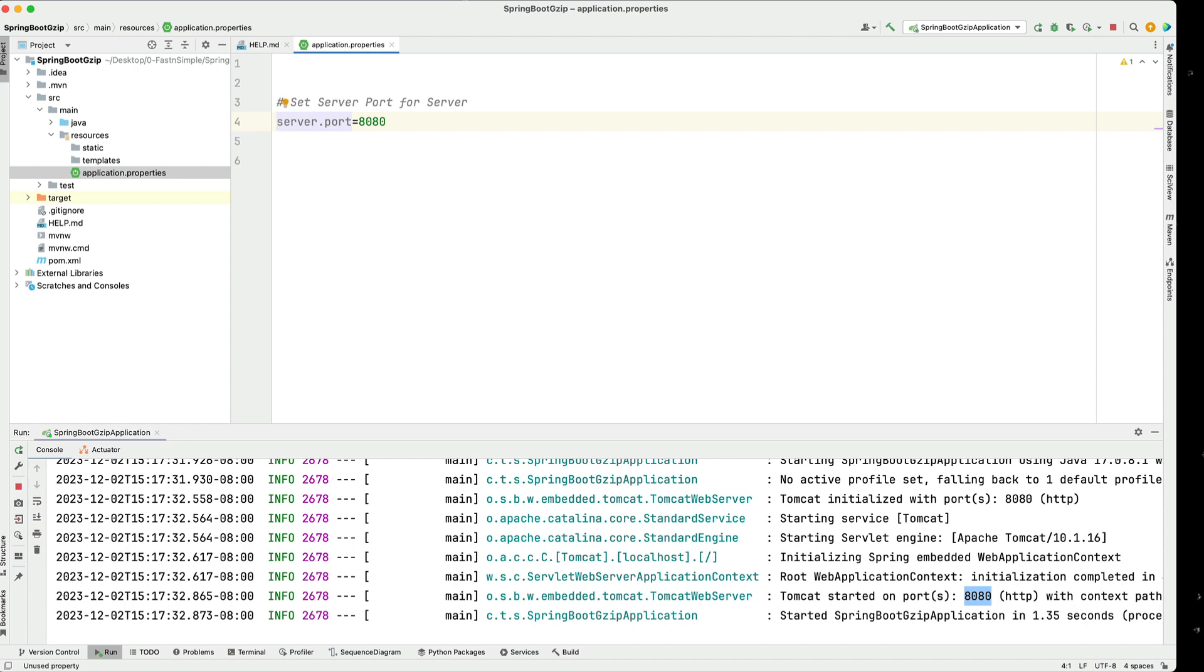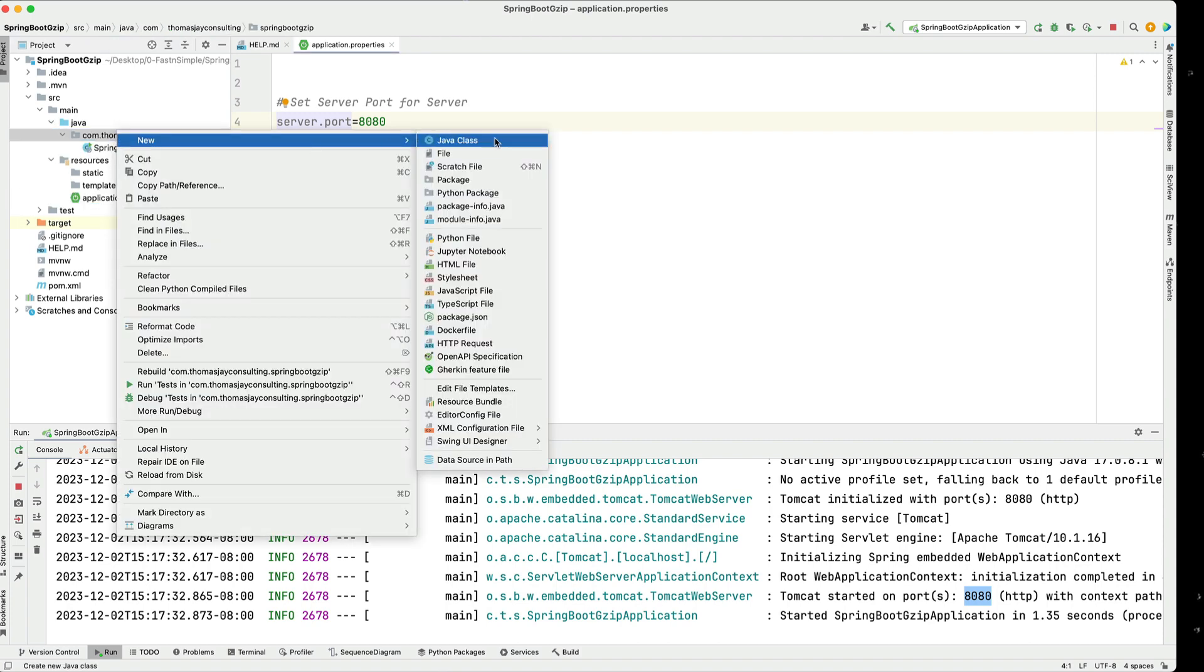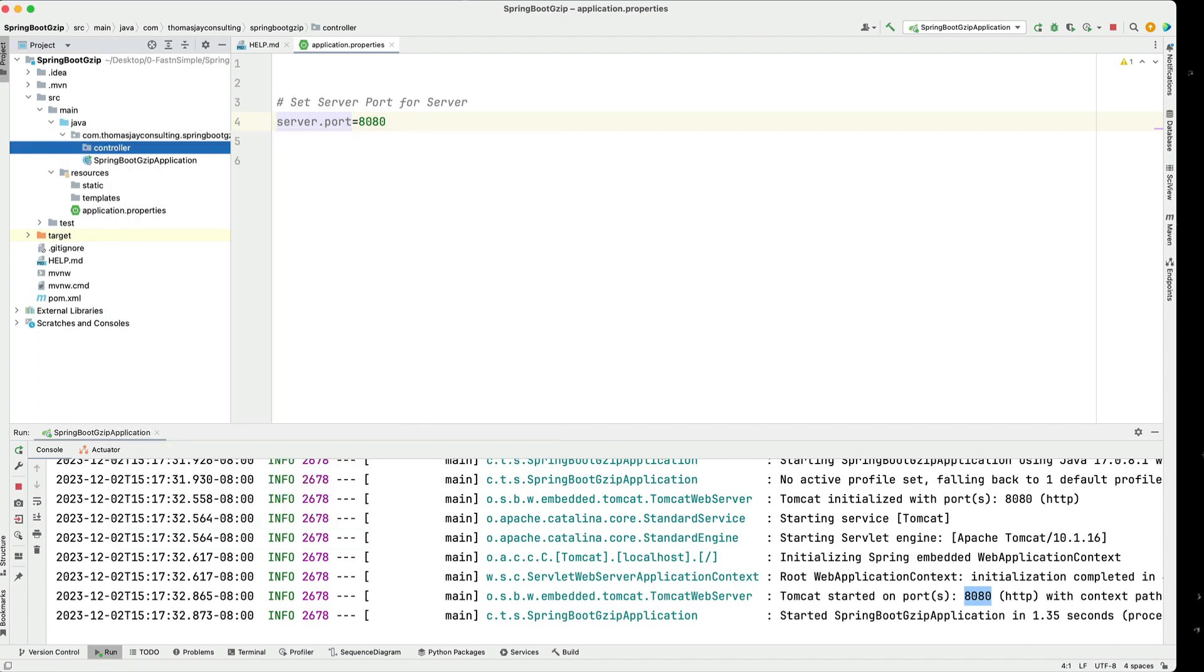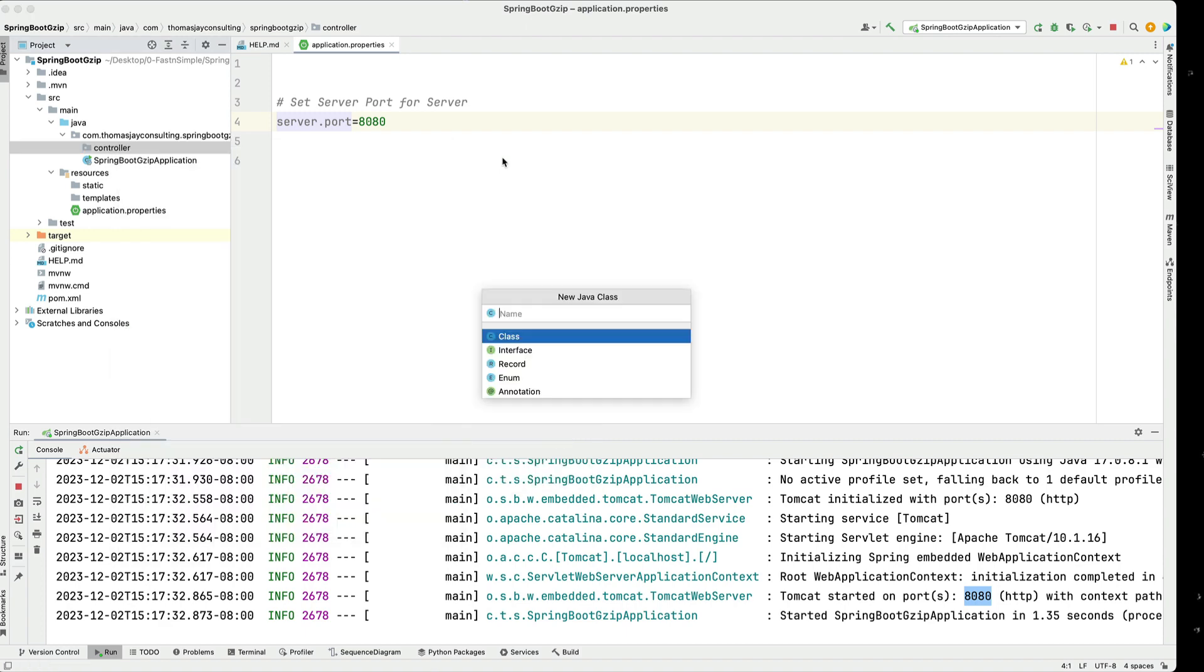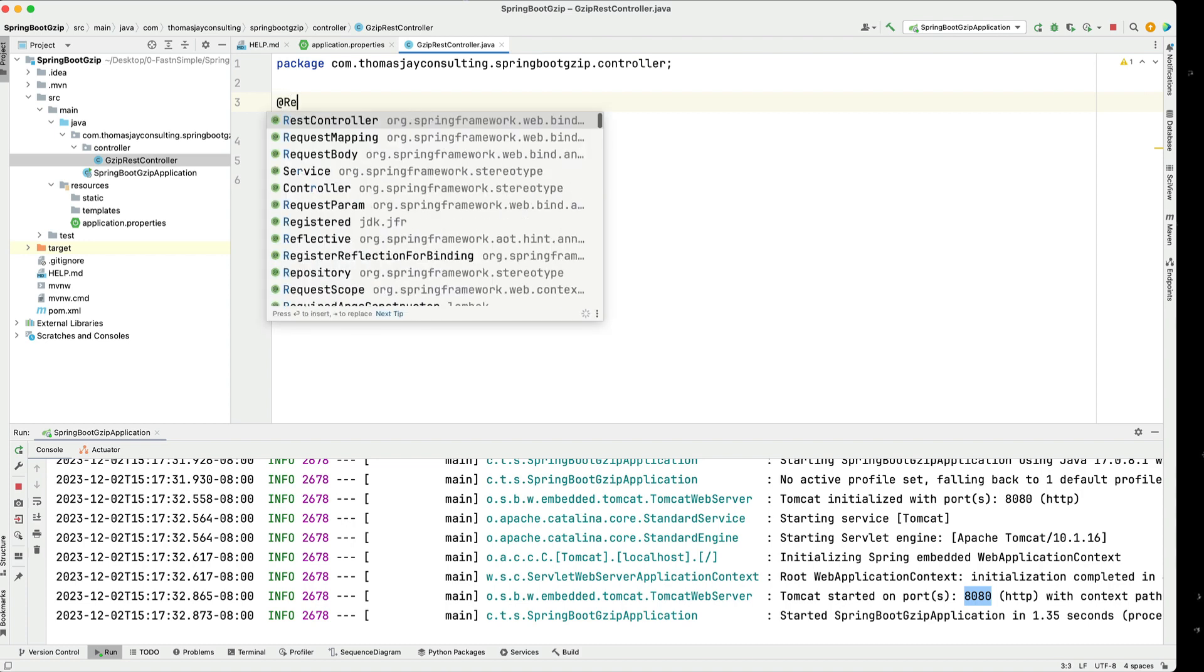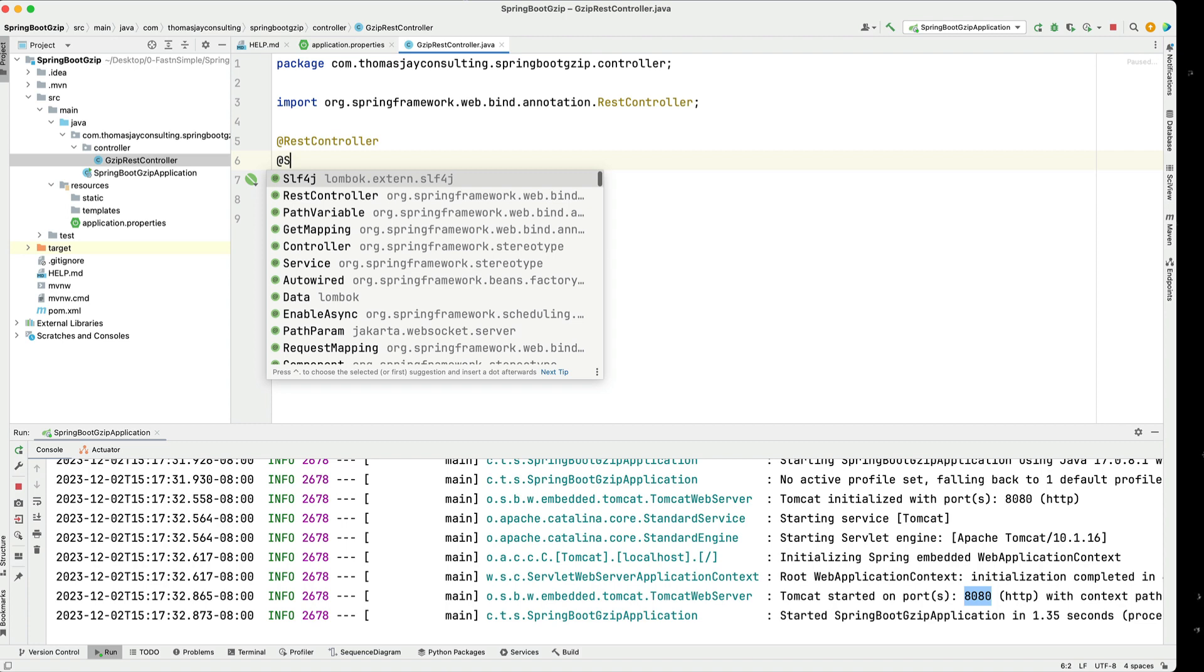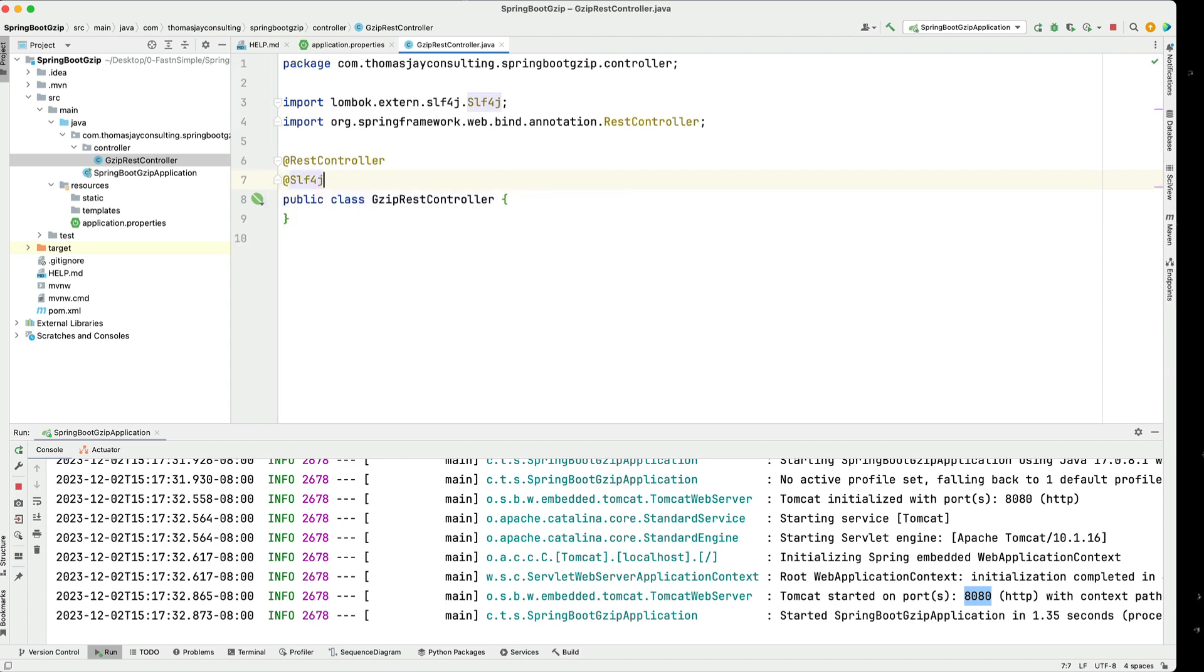Now we got that out of the way we can actually go through and we can create a basic service. We'll have a basic controller in here. I'm going to create a package for a controller and in that controller I'm going to create a Java class that's going to be gzip controller. I'm going to call that a REST controller using annotations REST controller. I'm going to add in SL4J. We get that from the Lombok.